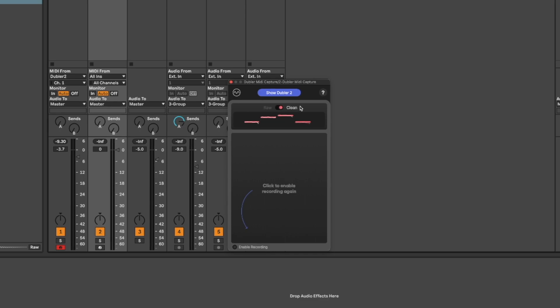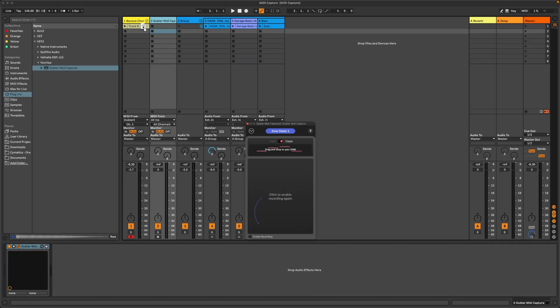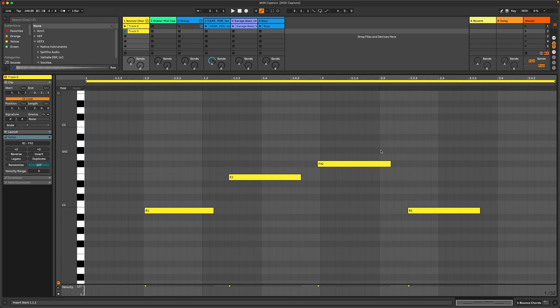Once you're happy with the clip, you can click and drag it anywhere you like in your project. You may get a prompt asking if you want to import the tempo or BPM or time signature of the clip, but we can just press no if we want. MIDI Capture will use the BPM set in your DAW when you start recording, meaning the clip will always fit in your project.